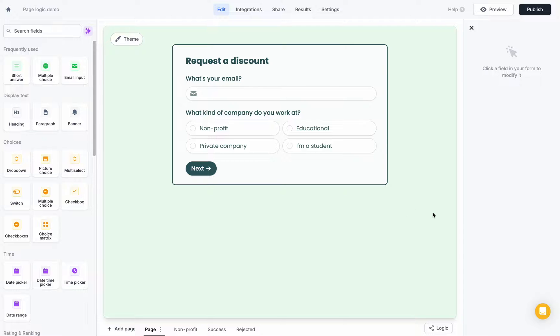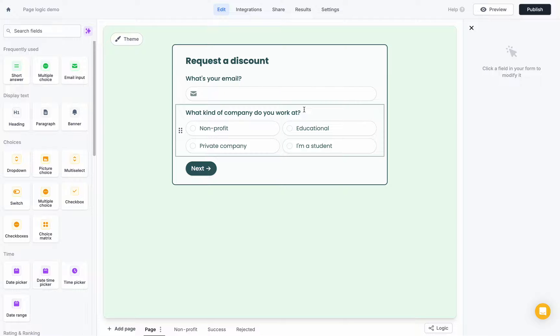So to show you an example, I have a discount request form here, and the first question I ask is what their email is, and the second question is what kind of company they work at.